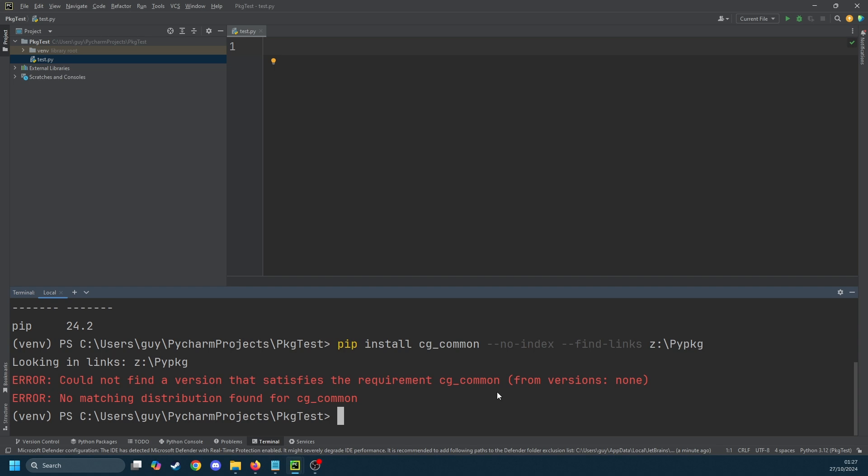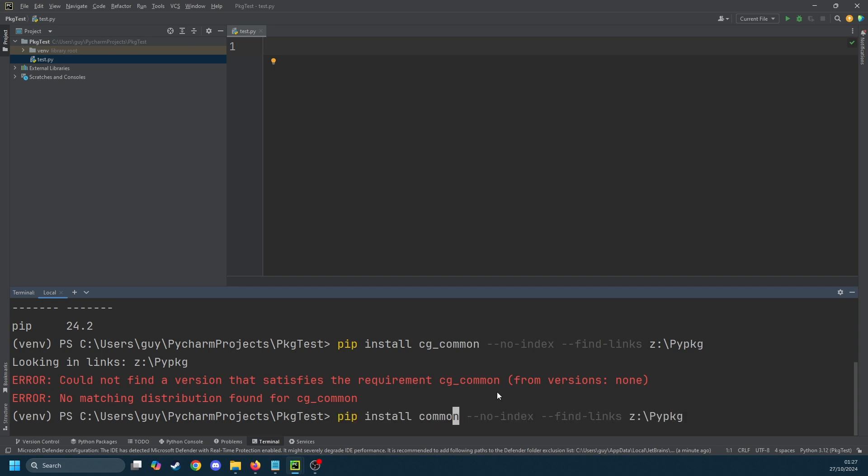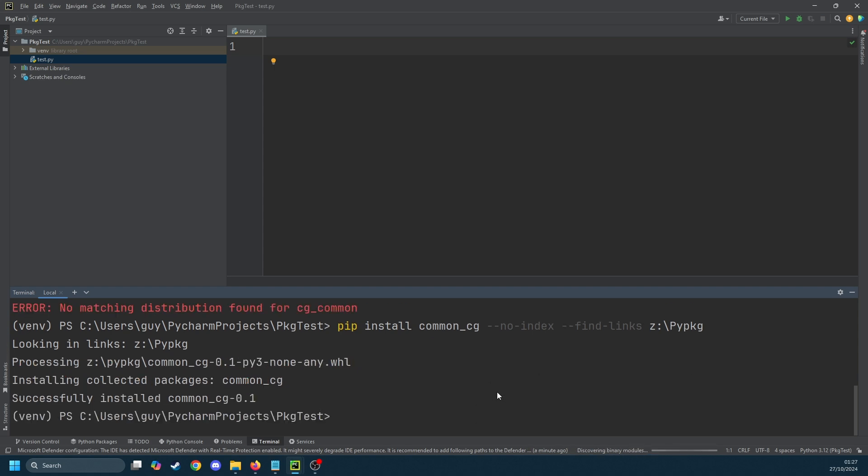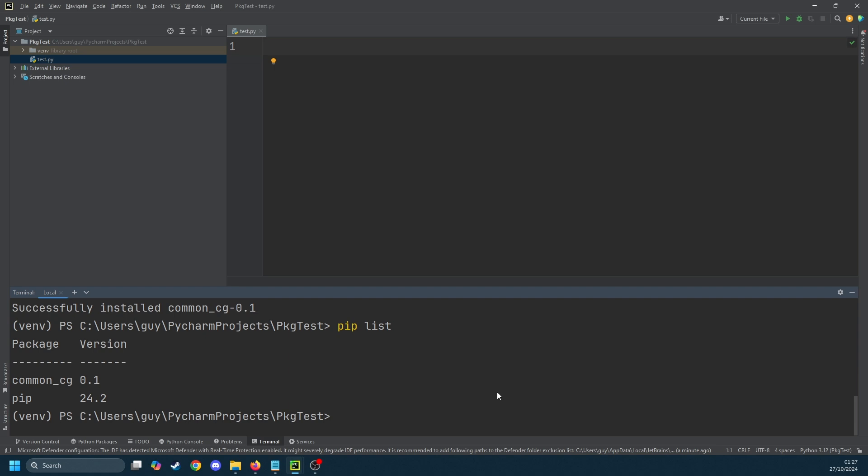Oh it should be common_cg not cg_common. So common_cg, run it again and there we go, installed common_cg. Just run a pip list now and we can see it's there, common_cg is installed at version 0.1.